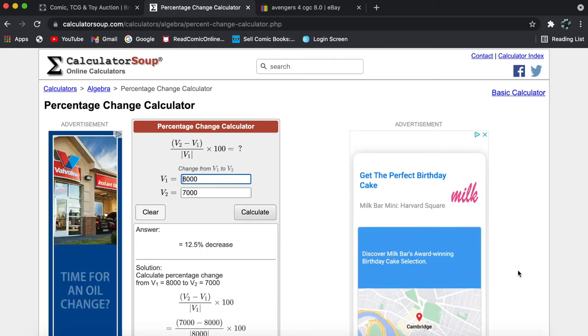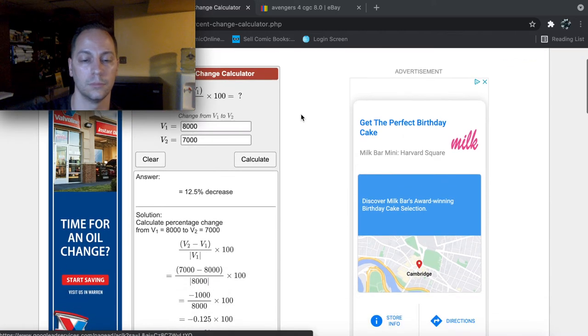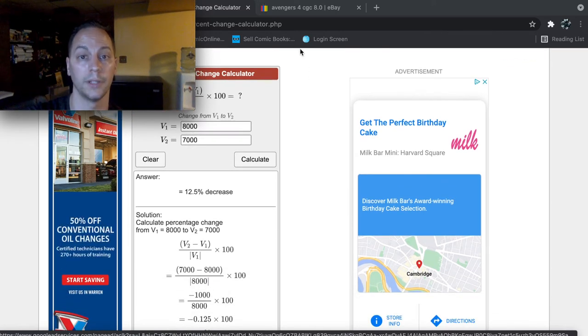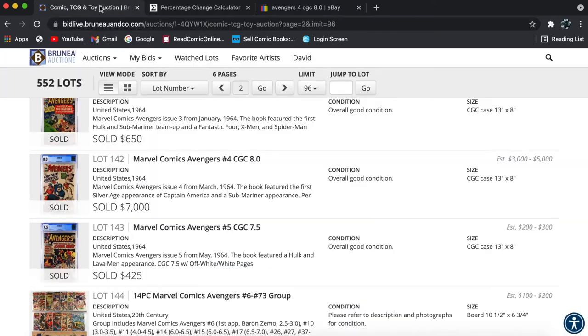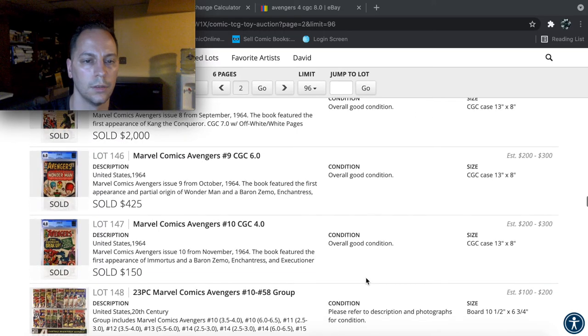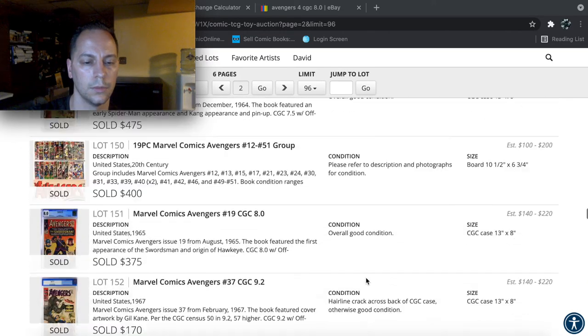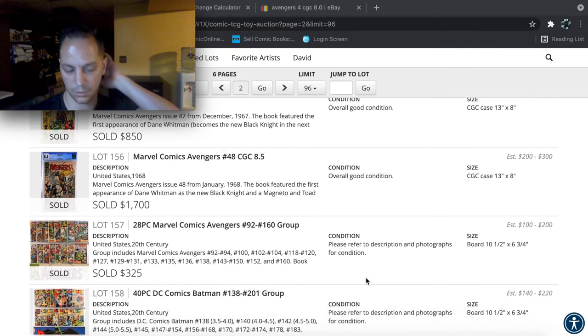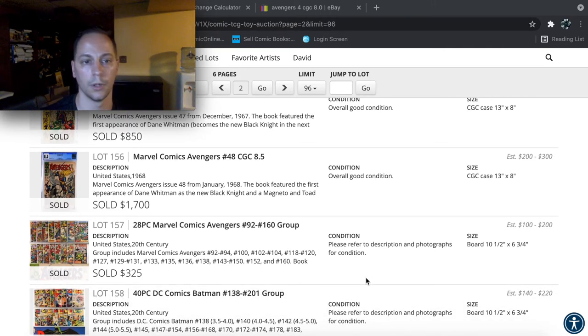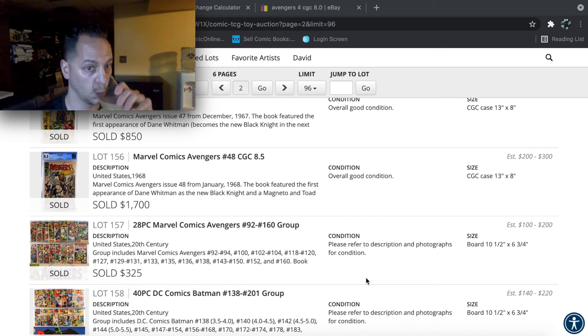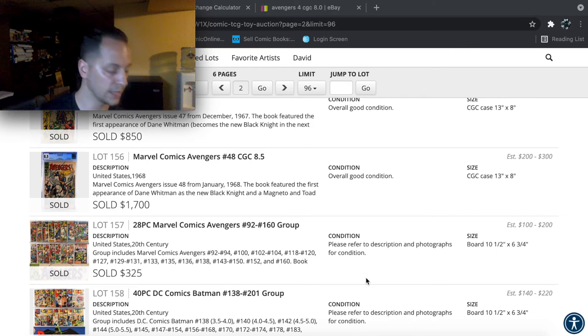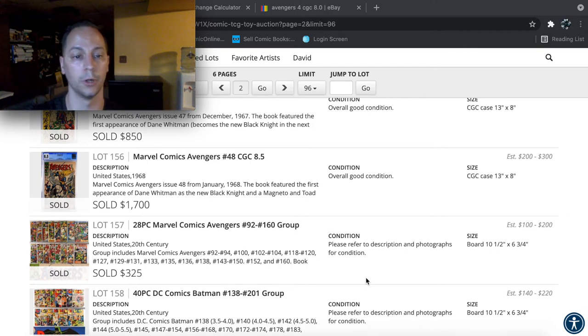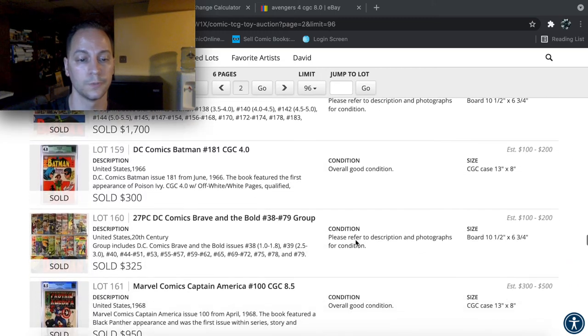So if you compare the two, $8,000 on eBay to the $7,000 at the local auction house, the person that bought it at the local auction house saved 12.5%. That's a pretty incredible price difference for a book at that price. So there you go. Let's see what else we can find.